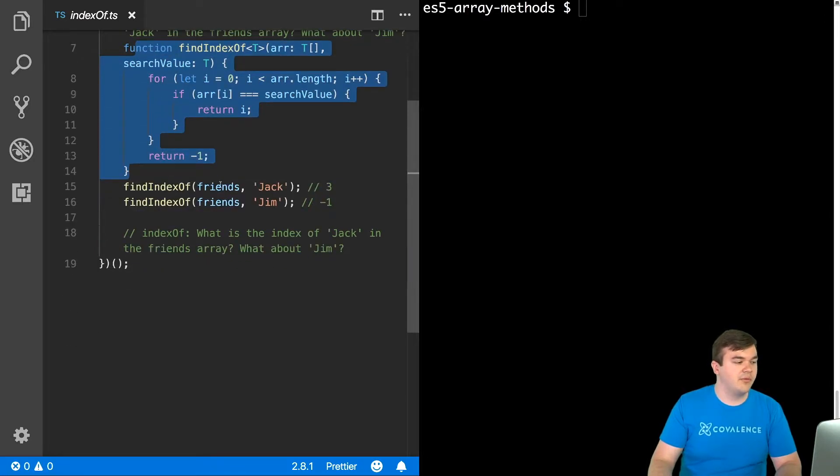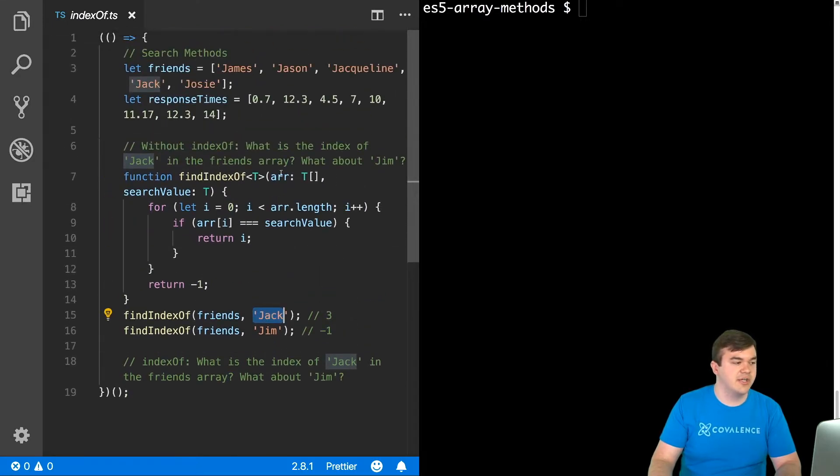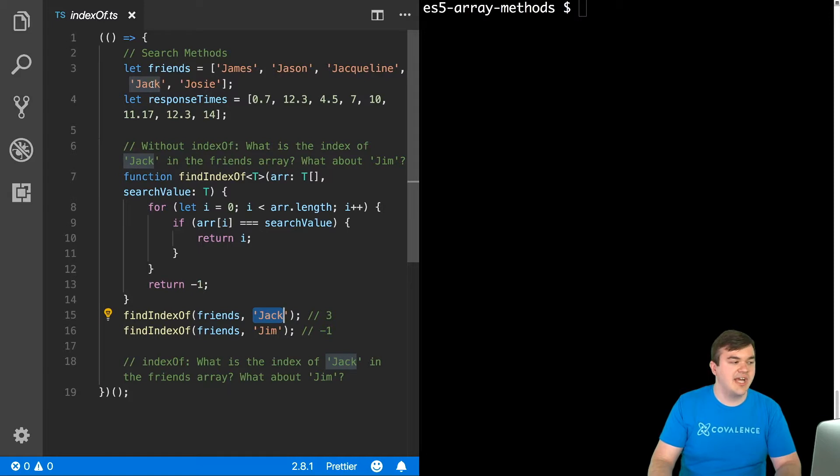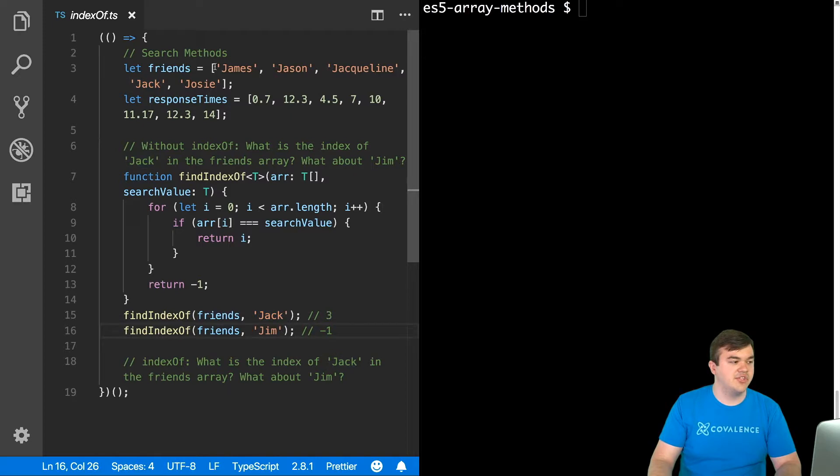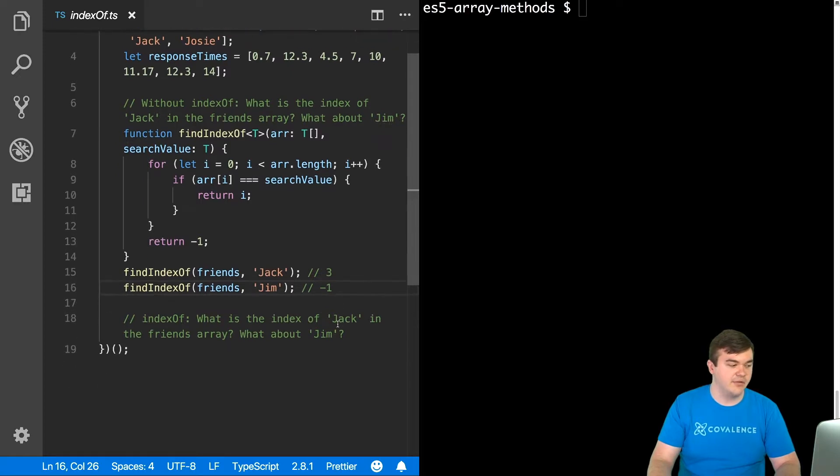So if I were to say findIndexOf, I passed in friends as my array, and I passed in Jack as the string, then 0, 1, 2, there's Jack at index 3, so that would have returned that. findIndexOf friends, and I pass in Jim, we look for Jim, we make it all the way in, and we never find Jim, so that would return negative 1.